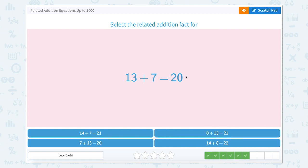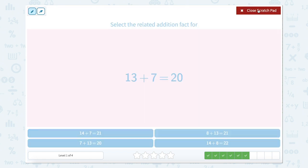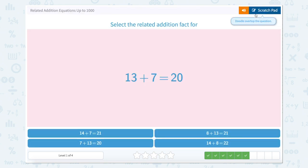13 plus 7 equals 20. Remember we can take our two add-ins and switch them, so instead 7 can go first: 7 plus 13 equals 20.